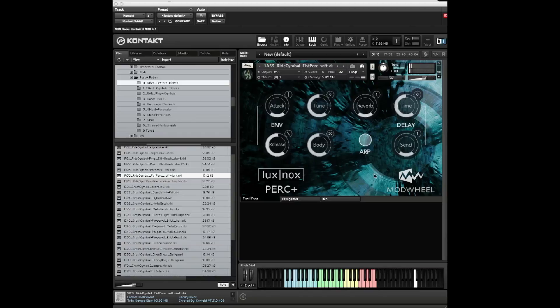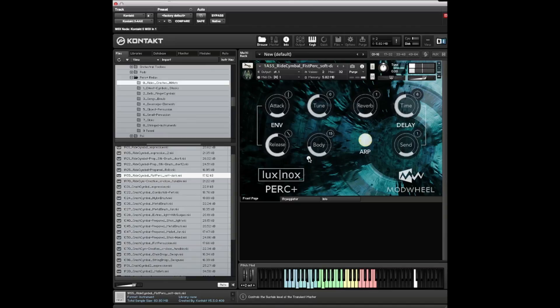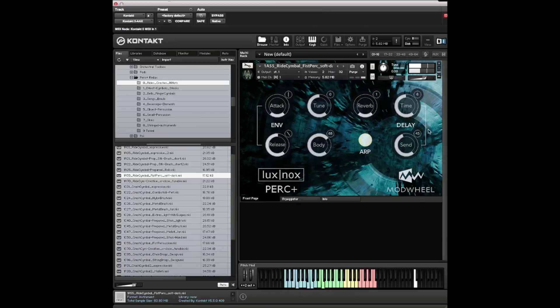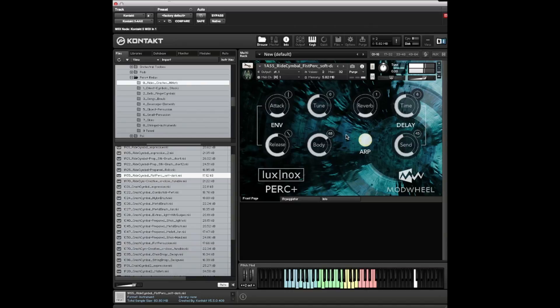I can show you what the body control actually does. I'll put the arpeggiator on, find some nice sounds. With the body, I'll give you much shorter or you can lengthen it. There's a dotted eighth delay playing, and Steve's doing a bit of filter sweeping as well. The pitch wheel is set to an octave.